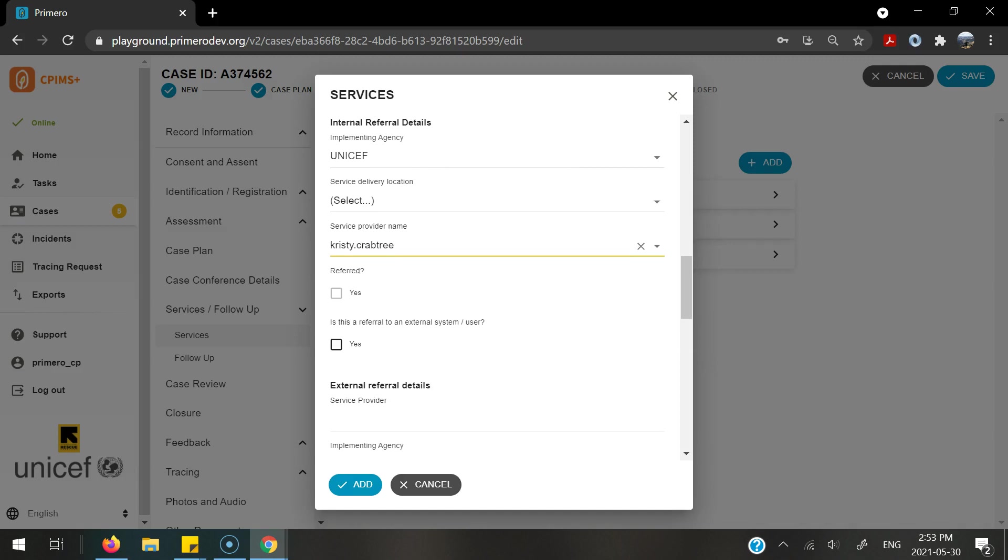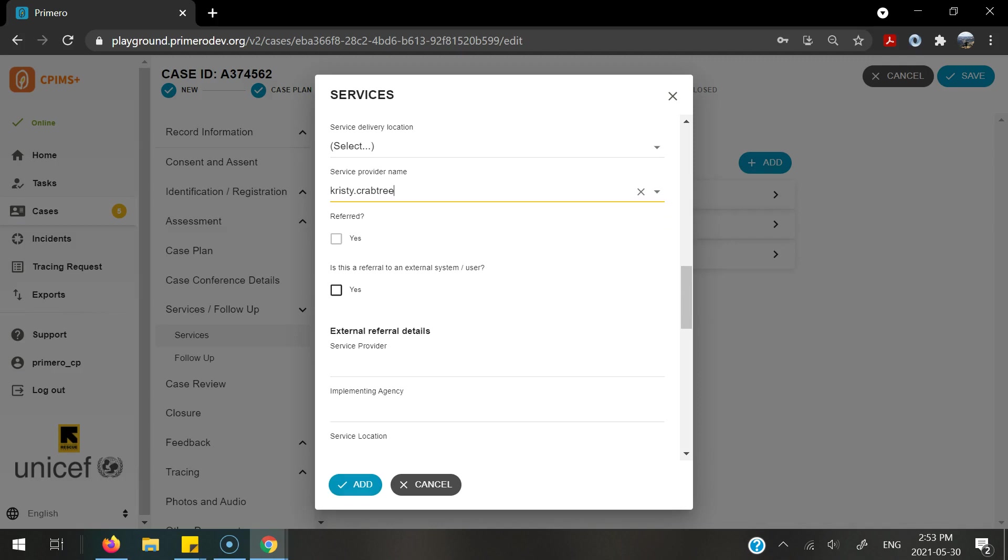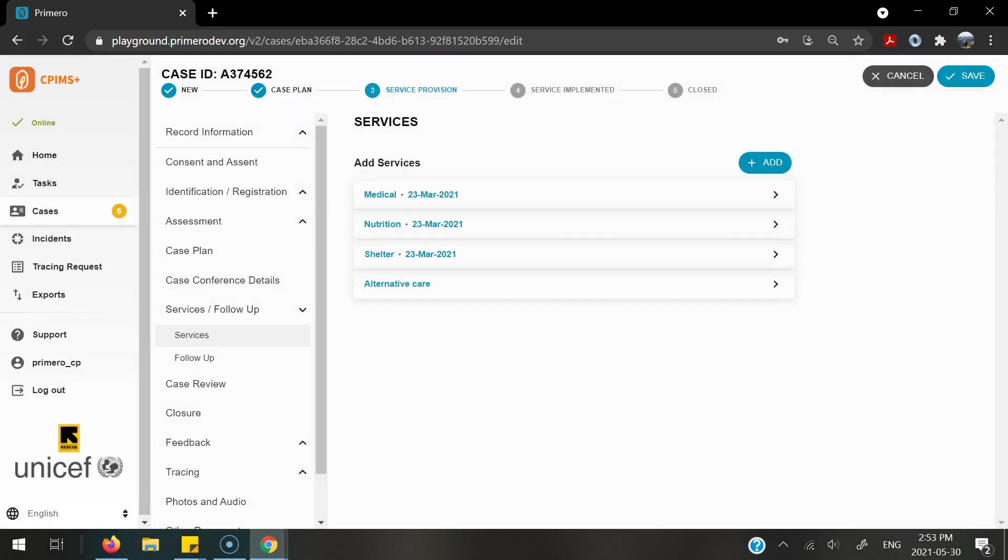Once this is complete, you can continue throughout the rest of the form to add any additional information as needed. Once reviewed, you select add.